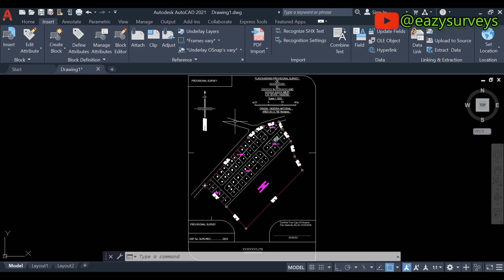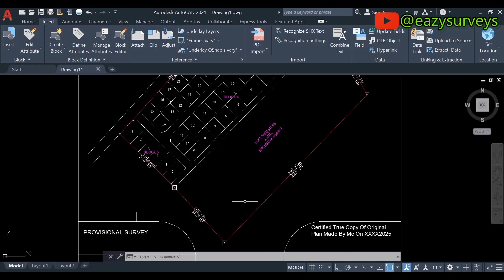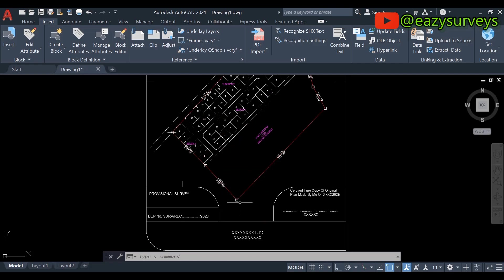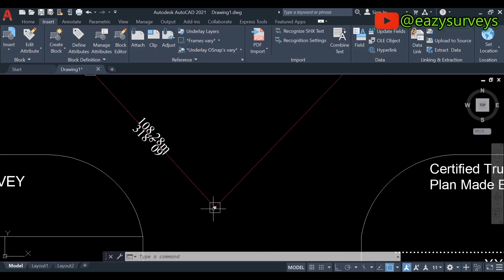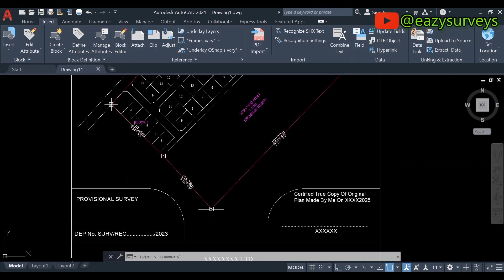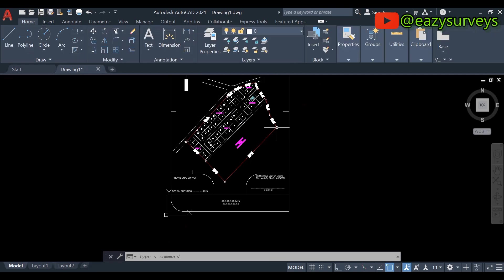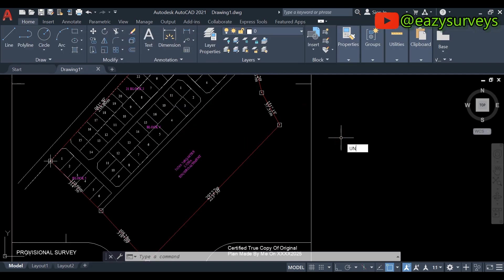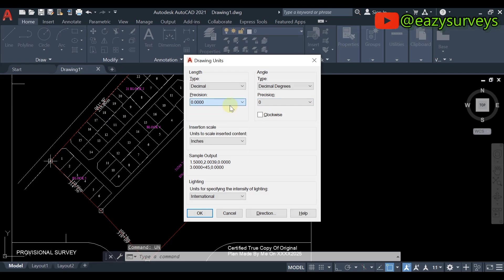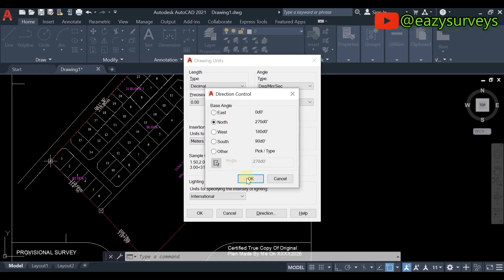However, I'm going to quickly show you that this drawing is not converted to scale. Let me measure the distance from this particular pillar to this pillar. According to the dimension on the drawing, the original dimension is 297.27 meters. To quickly measure, make sure you set up your units in AutoCAD so that you can have accurate measurements in the work environment.